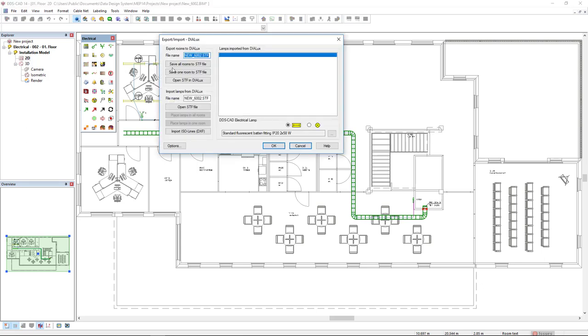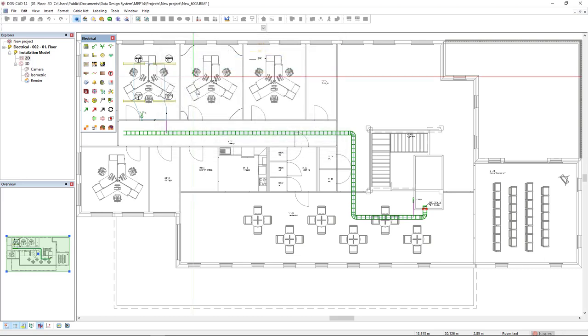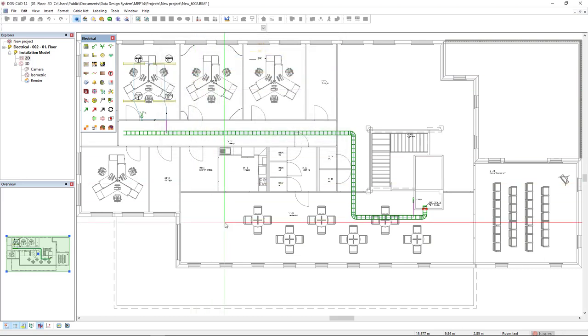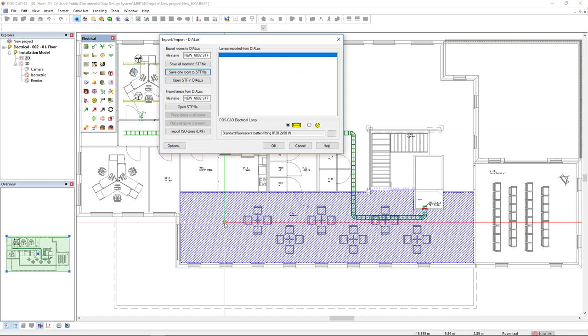We have the option to save all rooms to STF file or save just one room at a time. I click here on one room and select this room restaurant below. Next, I click on Open STF in Dialux.